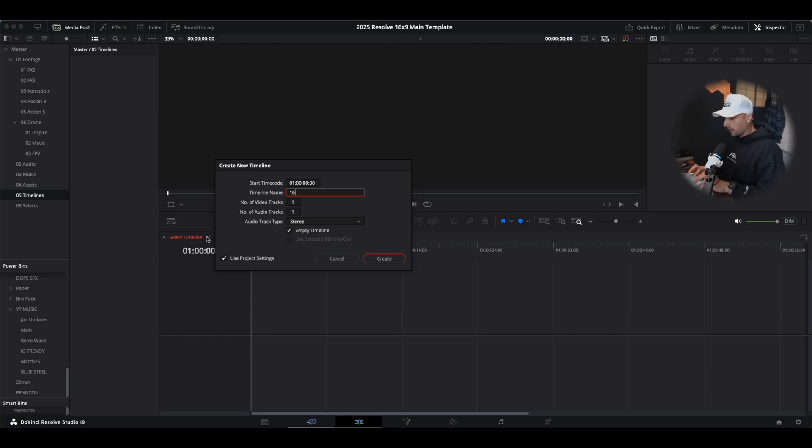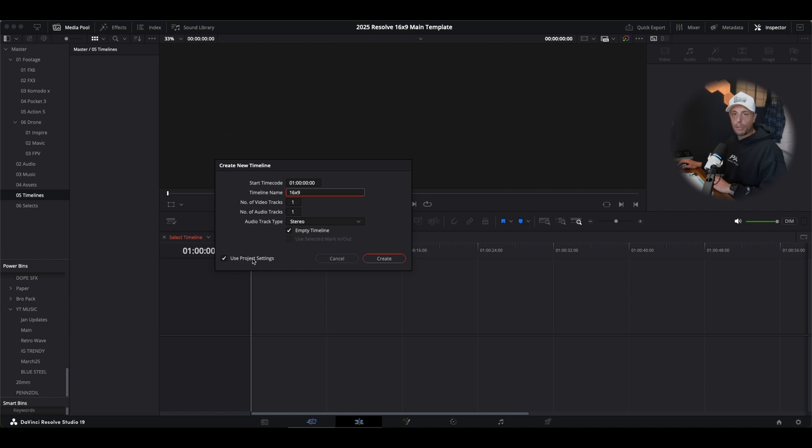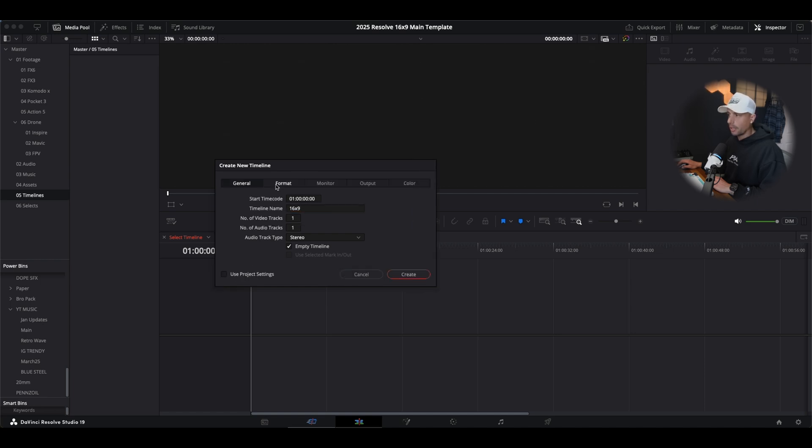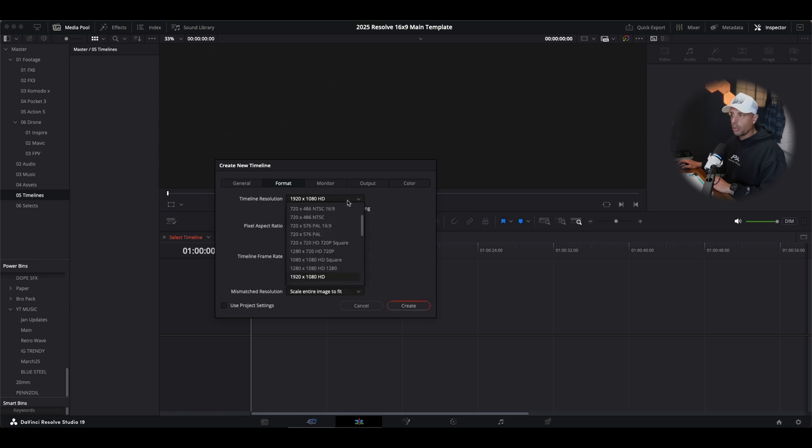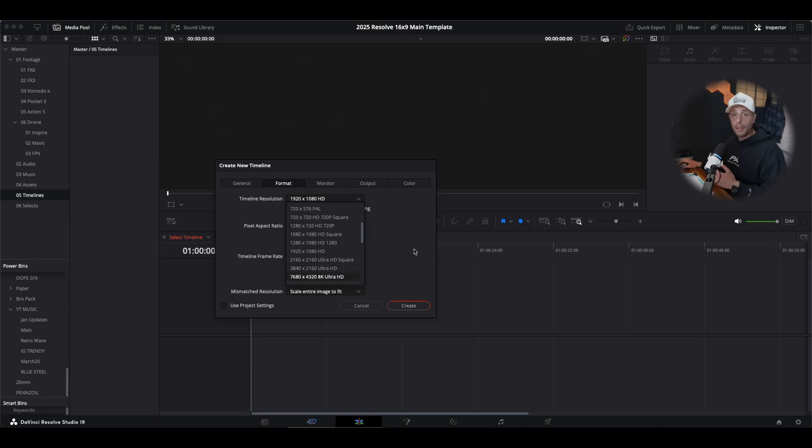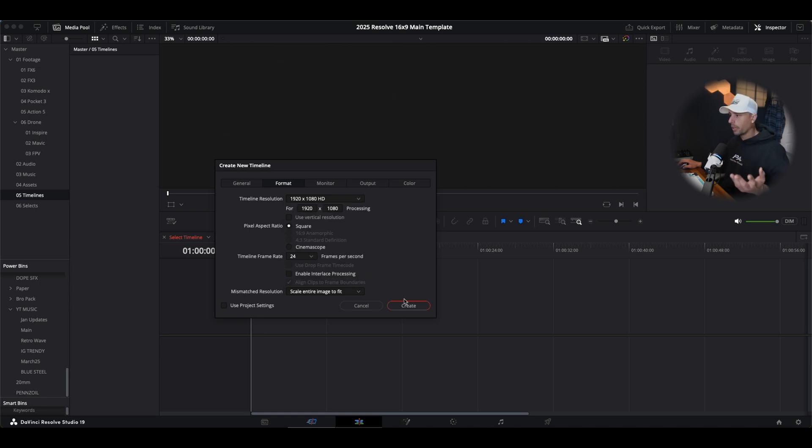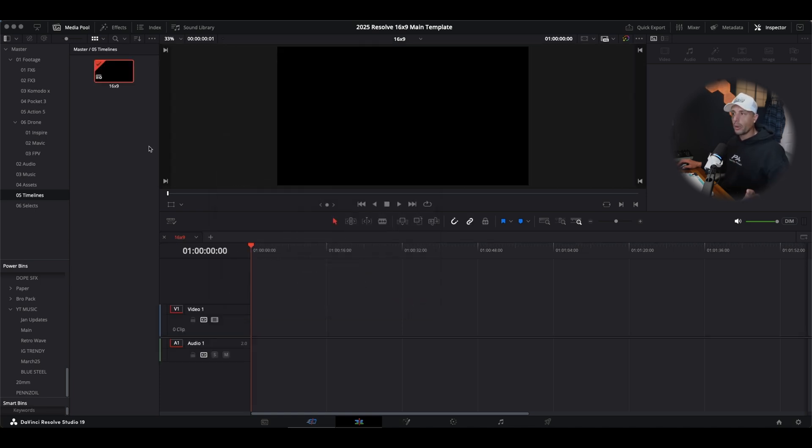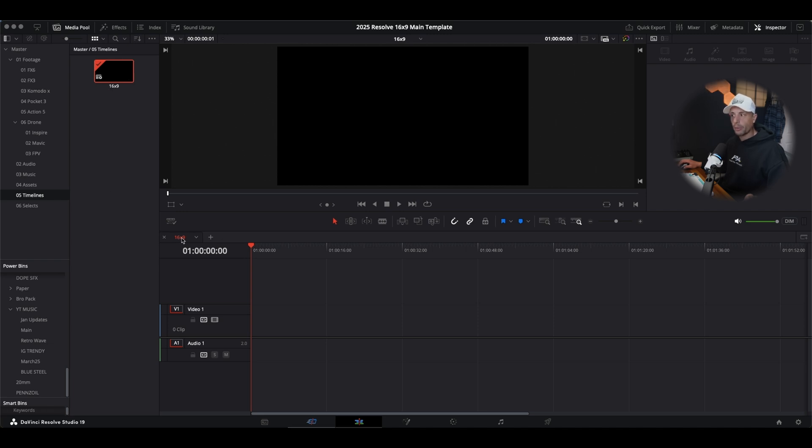What I'm going to label this as 16 by 9, and then I'm going to de-check use project settings, go to format. And now here is where we could fine tune everything else. So say you want to edit off of a 4K timeline, you could drop down the menu and go to 3840 by 2160, set up the timeline how you want it, label it, and then we're going to hit create. Notice how the timeline just populated now in our timeline folder and now we have one right here on our editor.